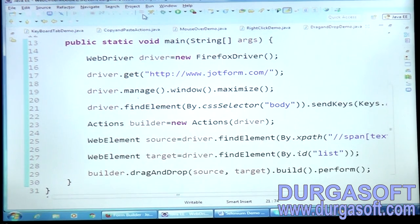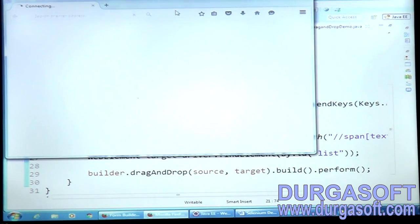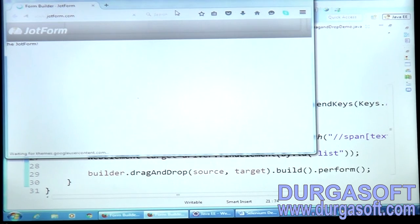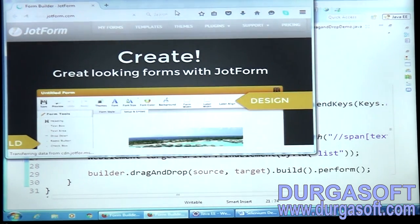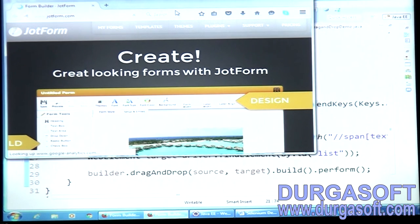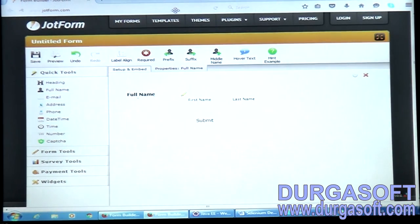I'm expecting it to drag the 'Full Name' property into my list. Let me maximize the browser... perfect, it's working! This is how you do drag and drop. Now let me explain the CSS selector.